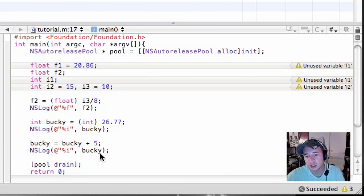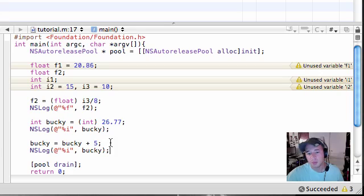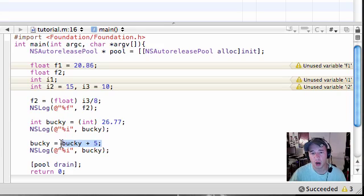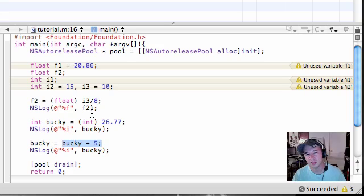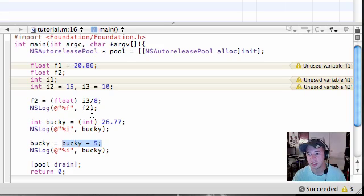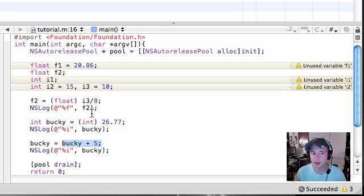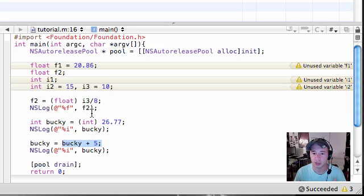Well actually, check this out. People did this technique so often, Bucky equals Bucky plus 5, they were like I wish I didn't have to type Bucky twice because programmers are really lazy. So they figured out a way to kind of create a shortcut to do this. Check it out.